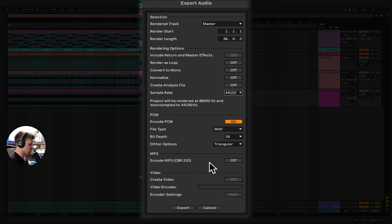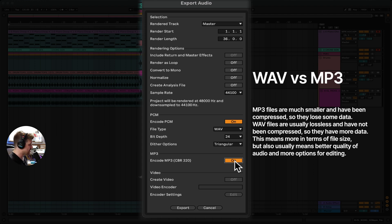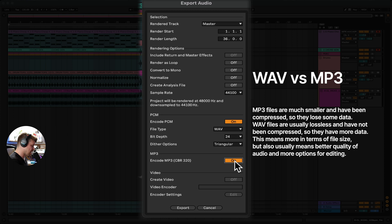Now MP3 — if we turn that on — MP3 is a smaller file size and lower resolution. Why would we export that? What's the benefit? It's really easy to share. This is quite good if you're collaborating with people on the internet, or if you just want to send it to yourself. If you export as just a WAV, you'll probably have to use something like WeTransfer because it's such a big file format that it's not that easy to share.